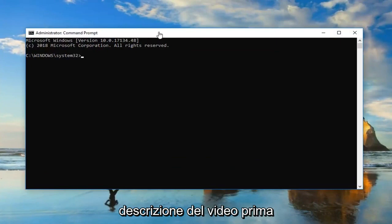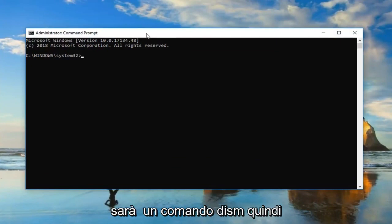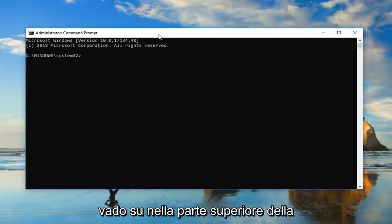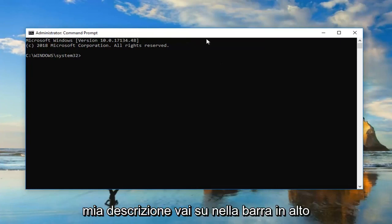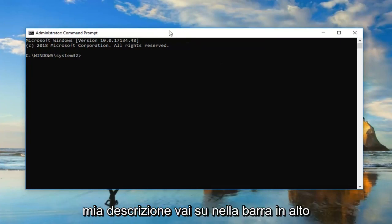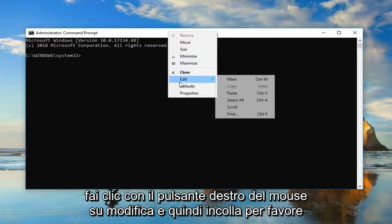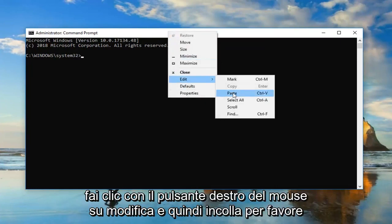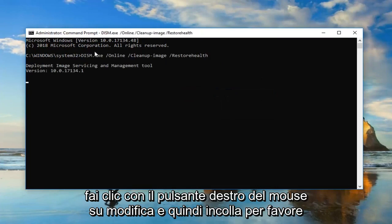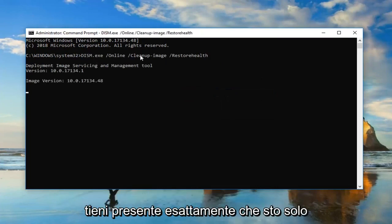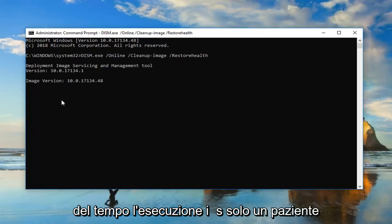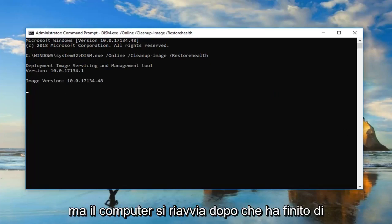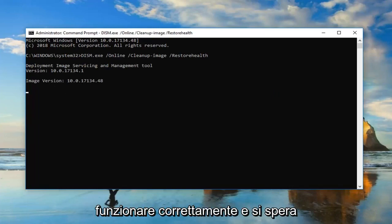Now I'm going to have two commands in the description of the video. The first one is going to be a DISM command. So I'm going to go up to the top of the Command Prompt window here after you copy it out of my description. Go up to the top bar, right-click, Edit, and then Paste. Please keep in mind I'm only copying the one command in first. This will take some time to run, so you just want to be patient. Let the computer restart after it's done running successfully.